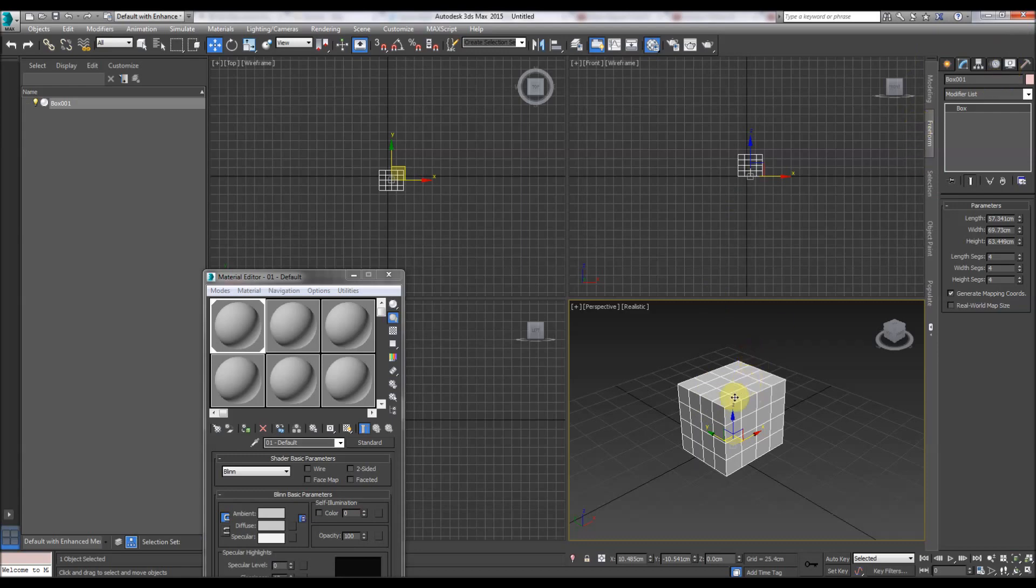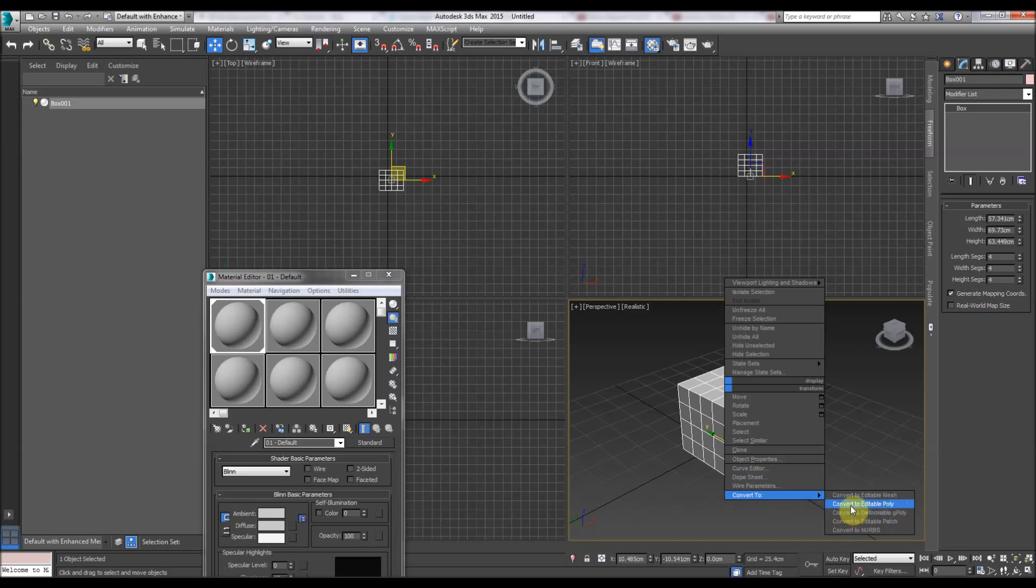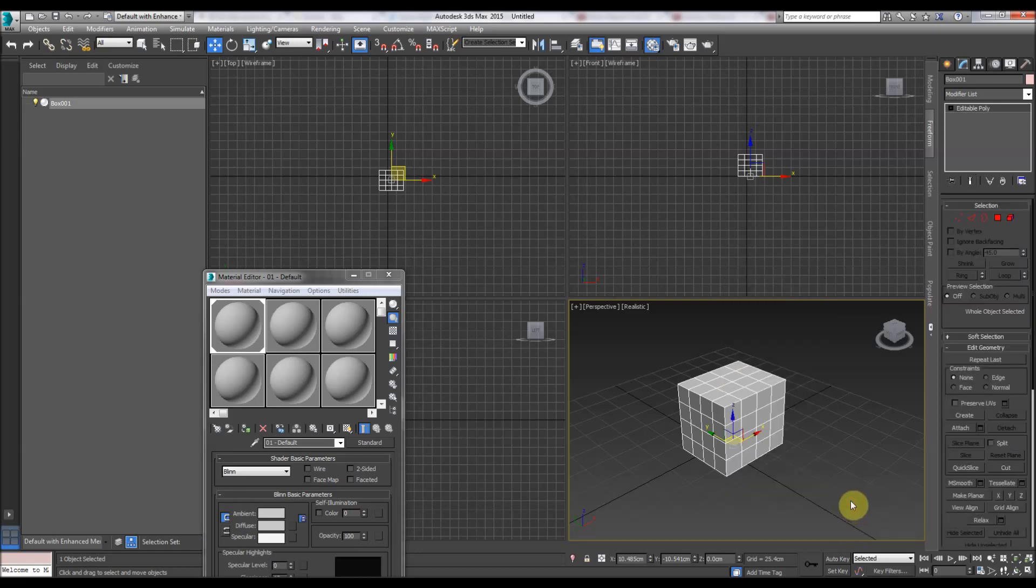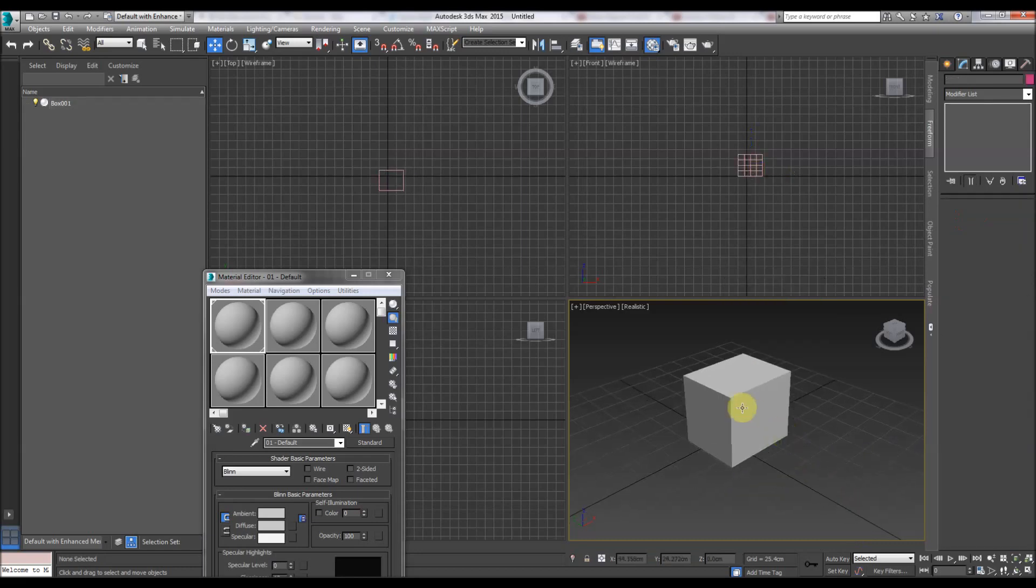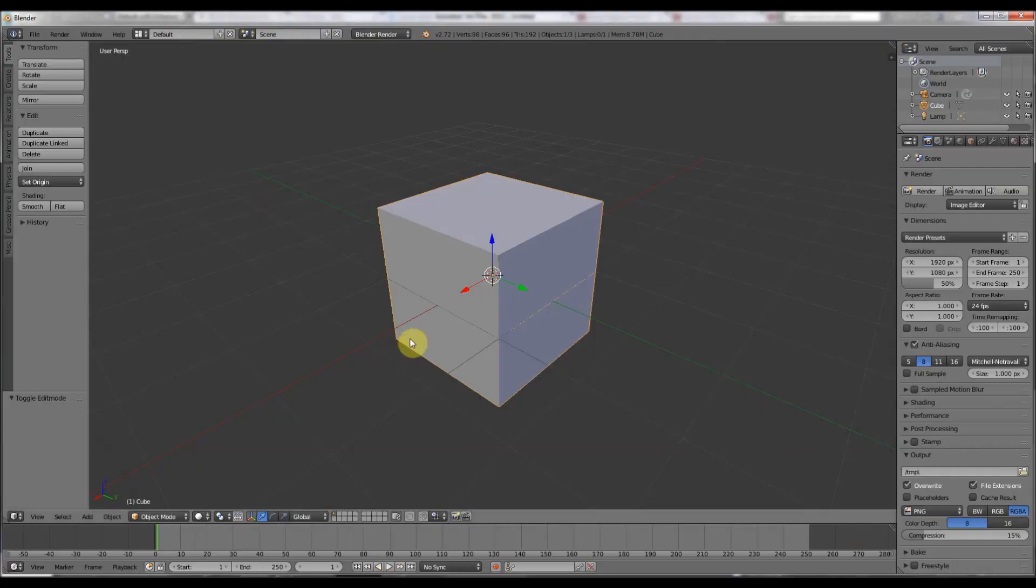It's a primitive, you have to convert it to an editable poly or a mesh or an editable patch or NURBS. I'm going to convert it to an editable poly. That takes it to the same state as Blender.